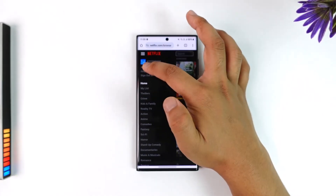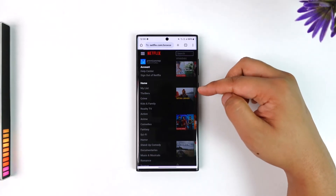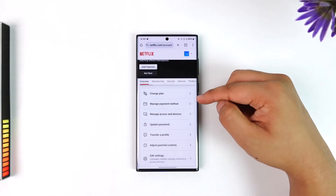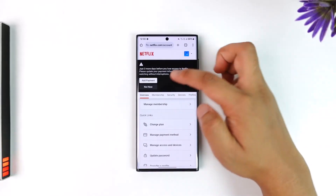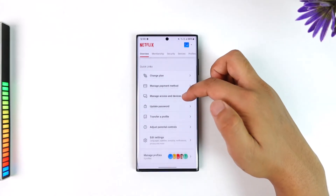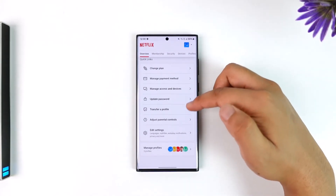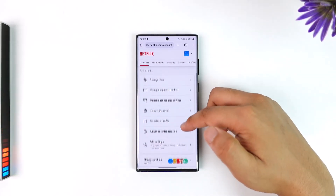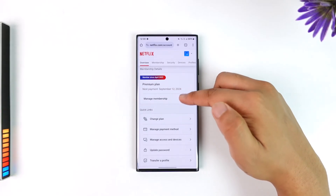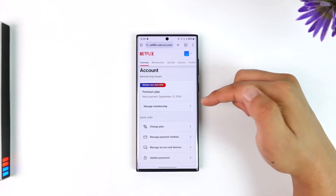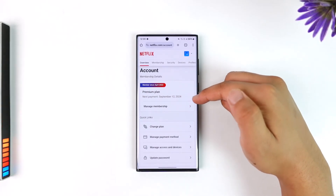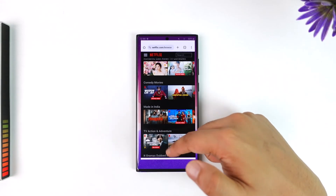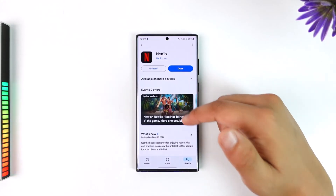Or you can go to your browser and navigate manually to netflix.com. Tap on the three-lines menu option, then go to the account option. Once you're in the account option, simply scroll down and you'll find options like manage payment, change plan, or anything like that. From there you can go to the membership option and see if your membership is active and find the option to restart it.